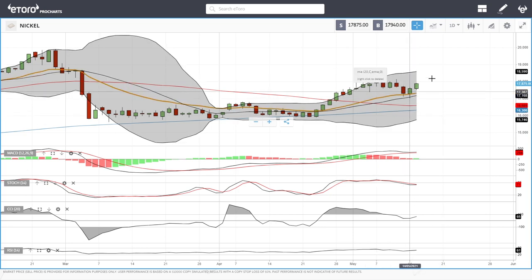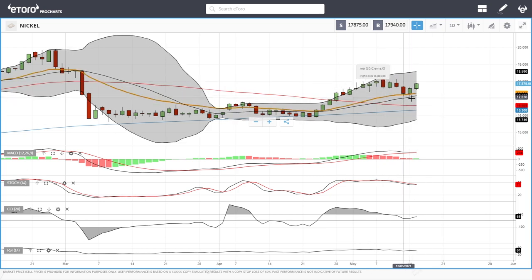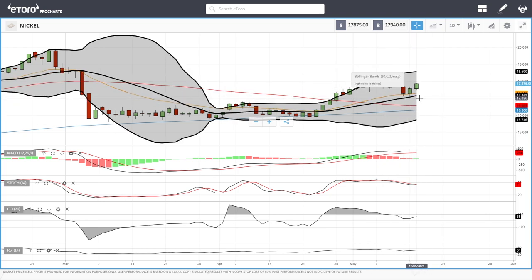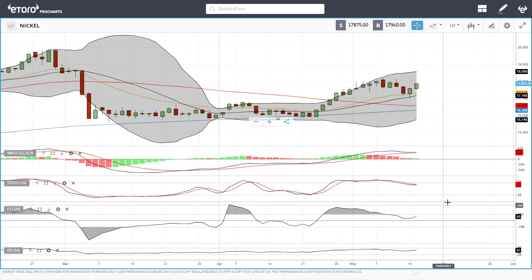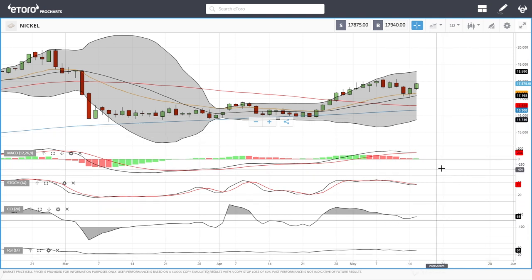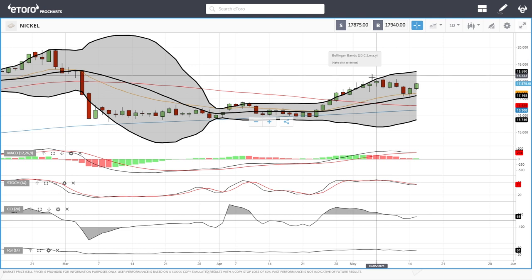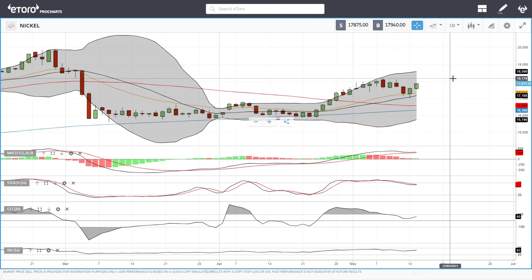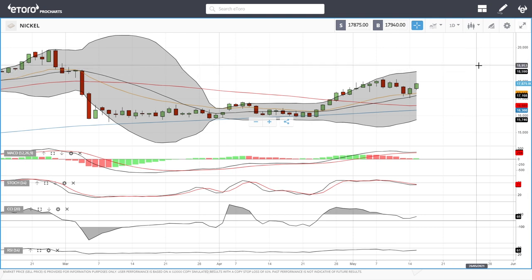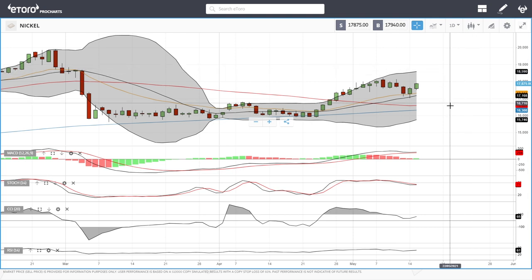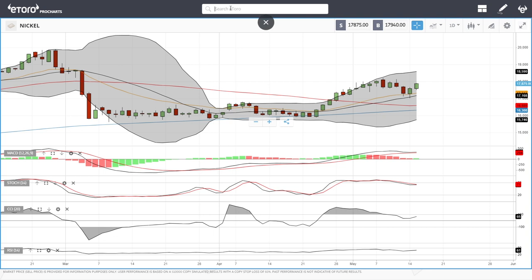Nickel continues to rally. We found support at the middle of the bullish band at roughly 17,000, and now we're trading at 17,875. Technical indicators are all turning around, and if we manage to take out these previous highs at give or take 18,179, then we're going towards 18,500 and then towards 19,000.